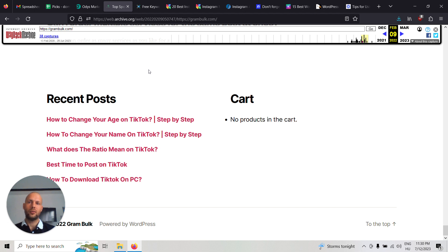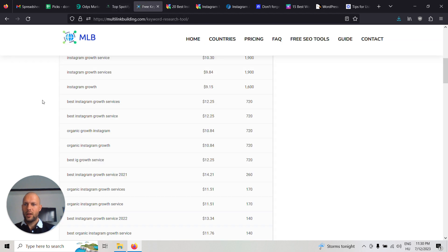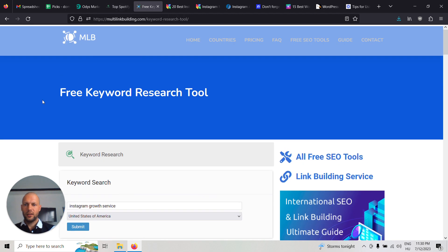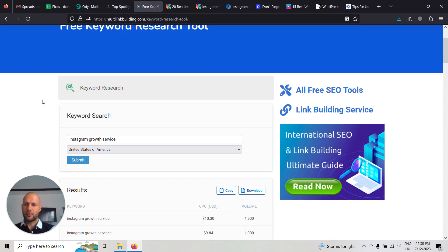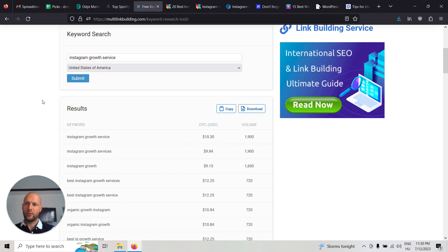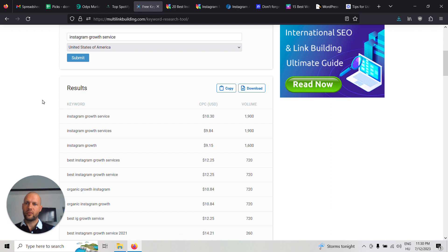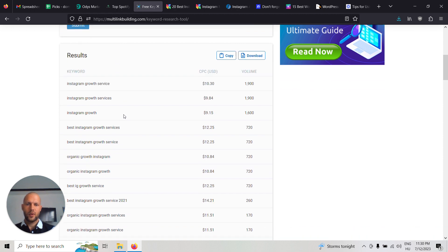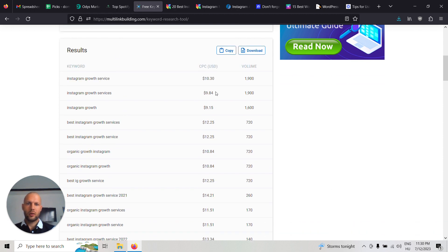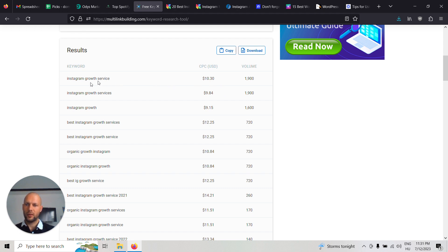If you decide to do this as an Instagram growth service, let's see the potential. If you search for this keyword in the US, about 1,900 people monthly search for this keyword.